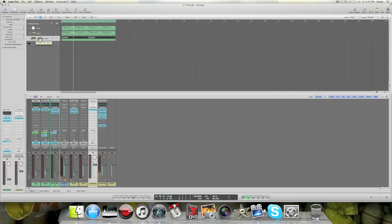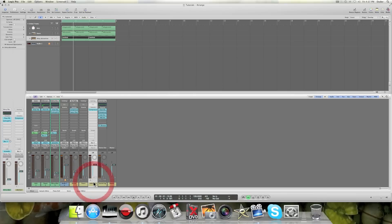Now my distorted synth right here is now being routed through this bus, my sidechain bus, and it's now being sidechained to my drums.